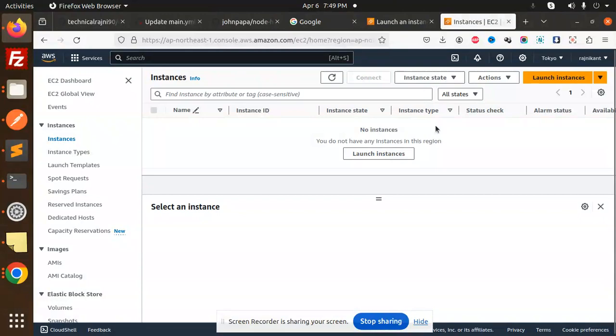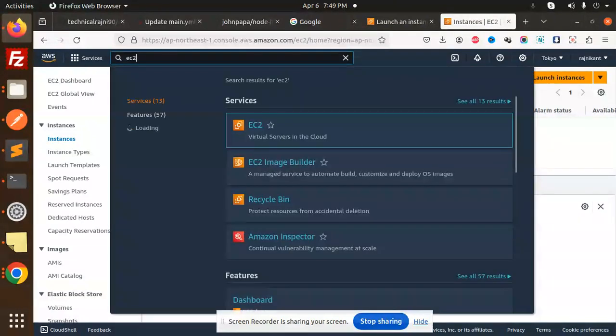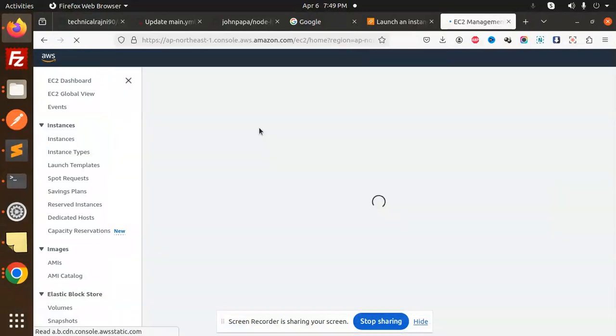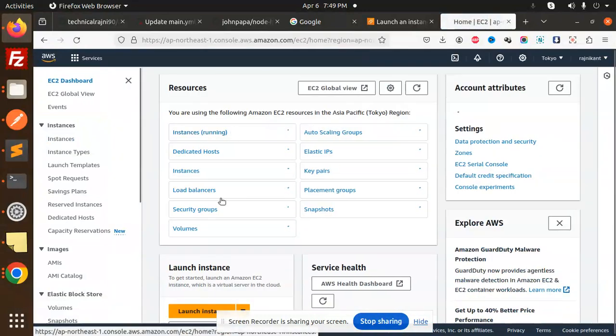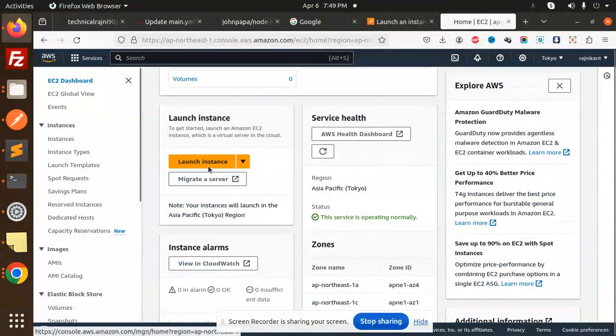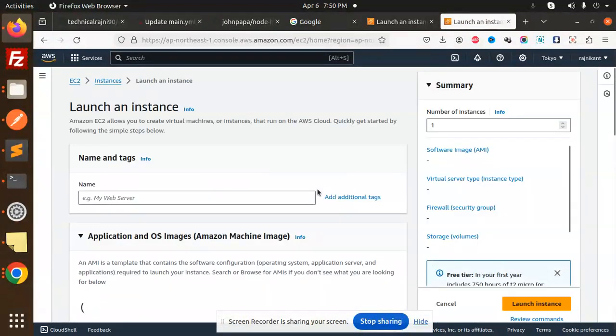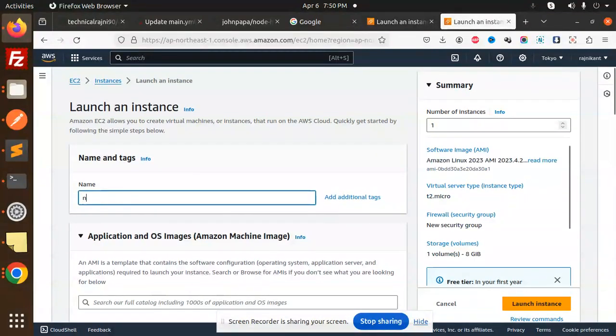First of all, login to your AWS account. You need to go to services and type EC2. Let's go to that part. After this, you have to go with launch instance.